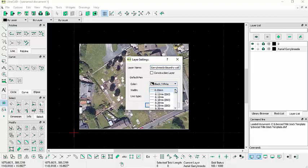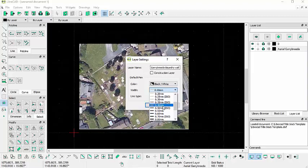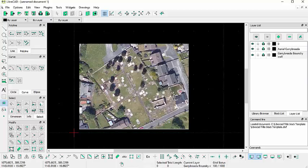And we'll make the line weight a little thicker just so it'll be easier to see when we go to print. So we'll leave it around maybe 50 mil. Click OK.